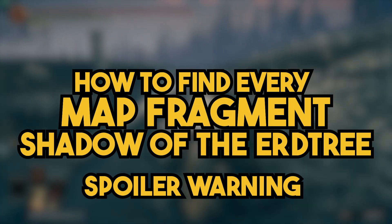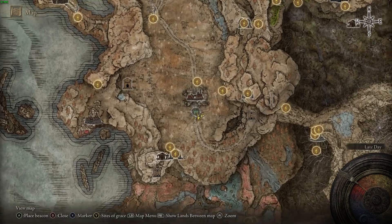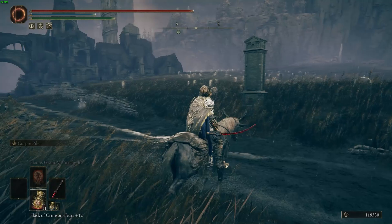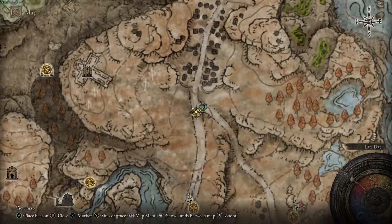Here's how to find all the map fragments in Shadow of the Erdtree. The first fragment is clearly marked on the map at the foot of the Stone Pillar on the road south of Scorched Ruins.